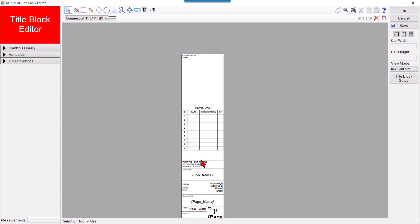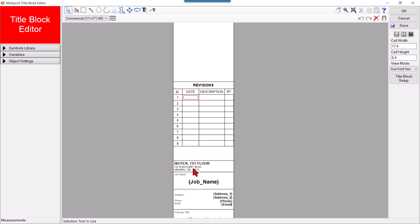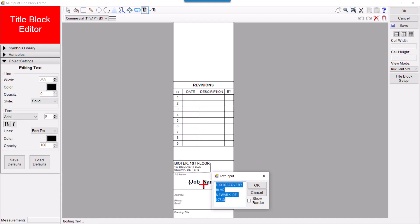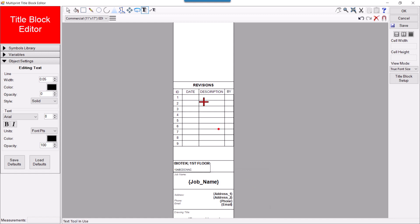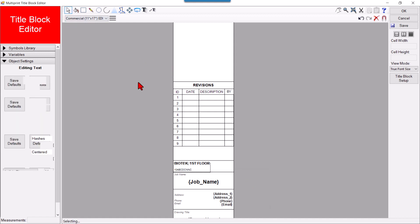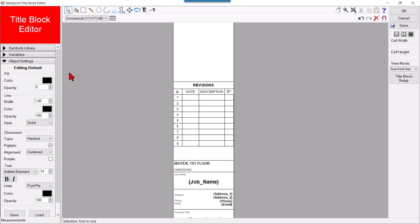You can add your logos, modify text, and edit the address — anything you want. But in order to get your logo in, you first need to have a logo file ready.